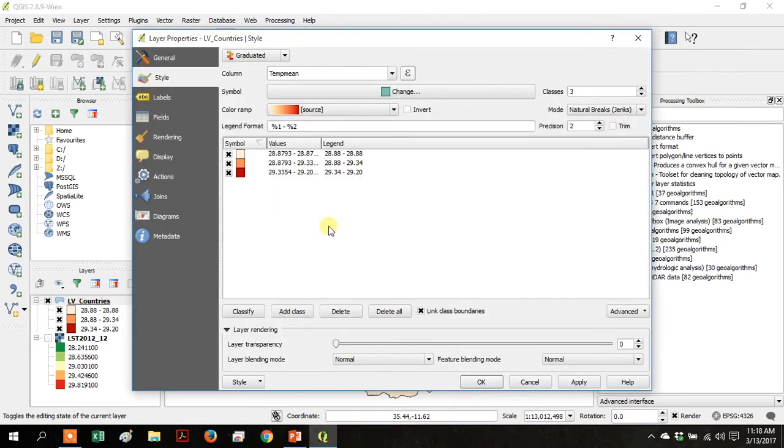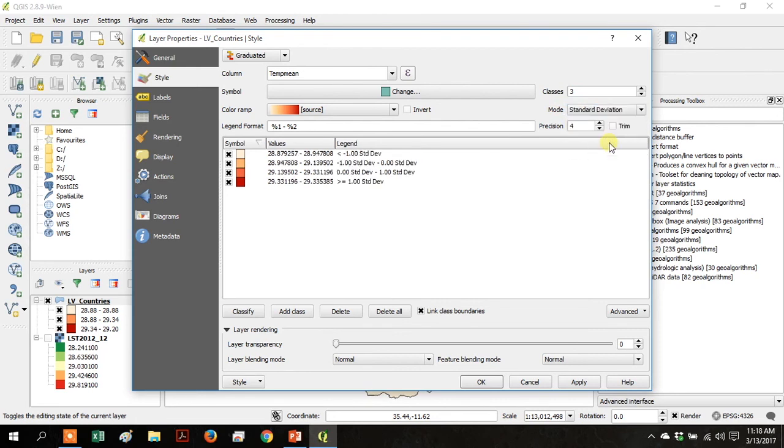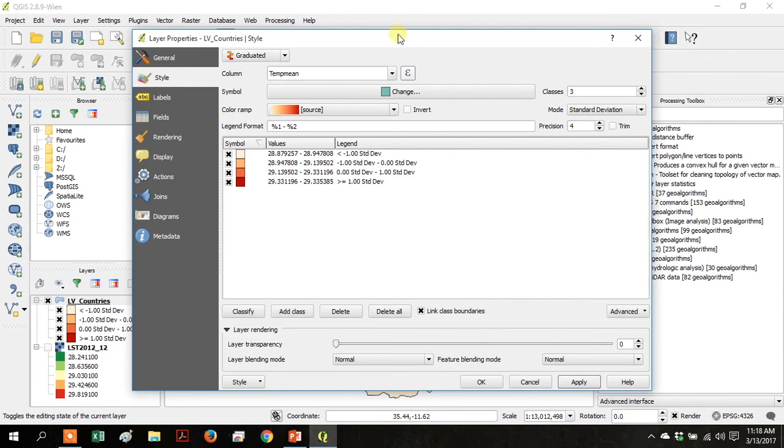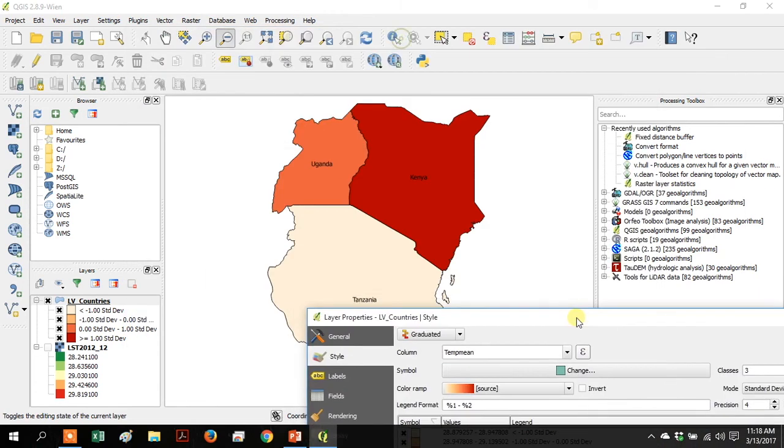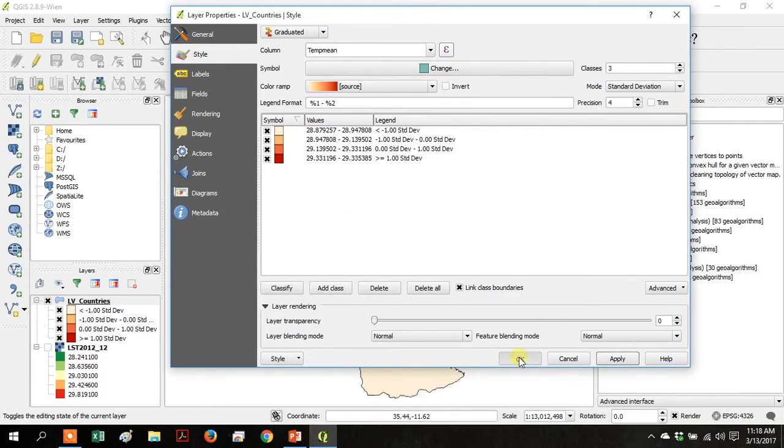Right-click and go to Properties, then go over to Mode and change it to Standard Deviation. Click Apply and then click OK.